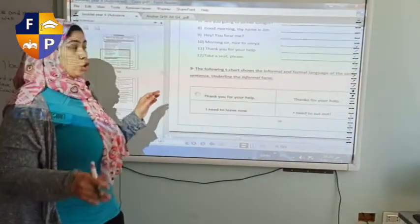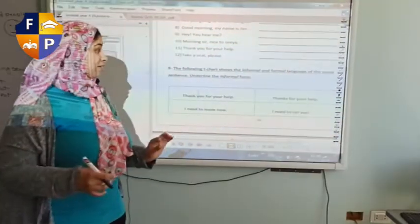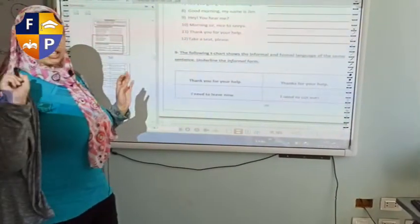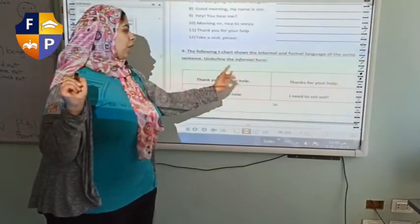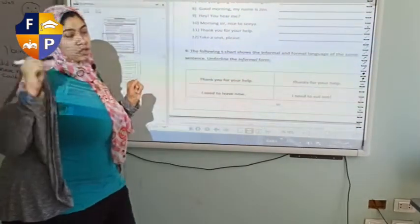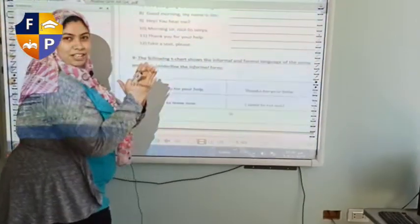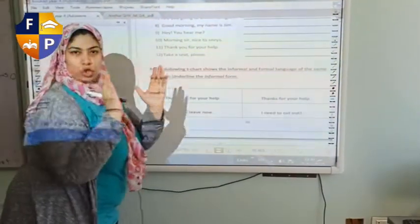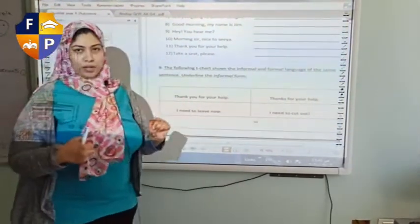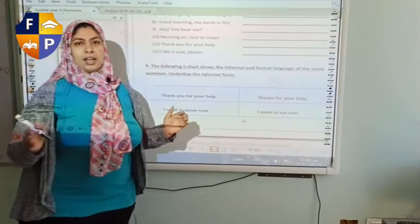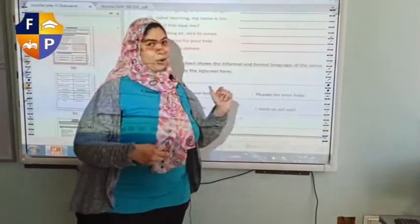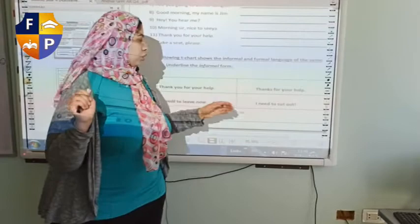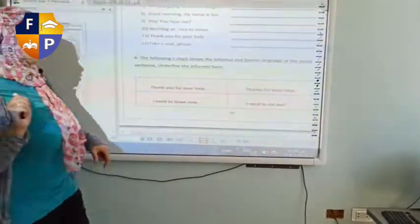Question 9: the following T-chart shows the informal and formal language of the same sentence — underline the informal one. 'Thank you for your help' vs. 'Thanks for your help.' Remember contractions? 'Thanks' is the contracted form, so 'thanks for your help' is informal. 'I need to leave now' vs. 'I need to cut out.' 'Cut out' is a phrasal verb, and we use phrasal verbs in informal language, so underline that phrase.